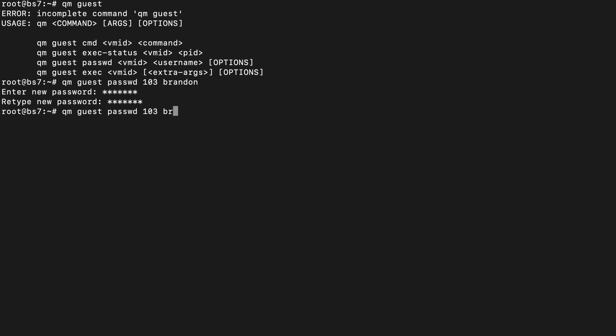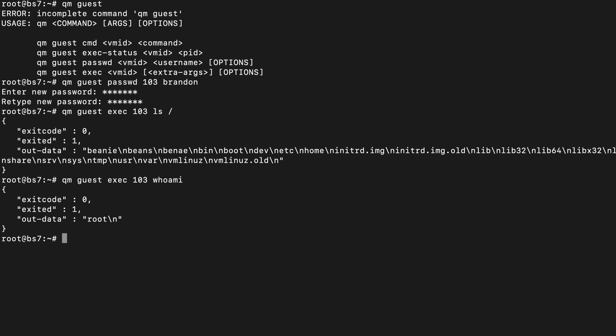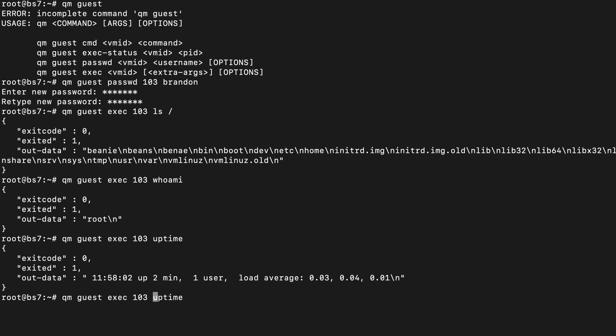The last one I want to look at is qm guest exec, which allows me to run arbitrary commands on a system. This works with Linux and Windows. I can run ls slash to list all files there, and see all the different directories. I can also run whoami and find out that I'm running as the highest privileged user — root. I can run uptime, and there are lots more examples. I do want to point out that other management solutions like Ansible likely work better than the QEMU Guest Agent if you want to run commands on all your VMs together, but the QEMU Guest Agent could still be a good way to integrate into your Ansible environment.